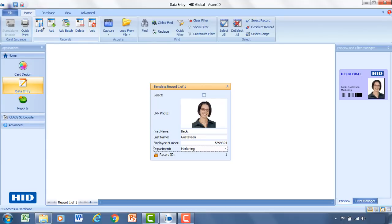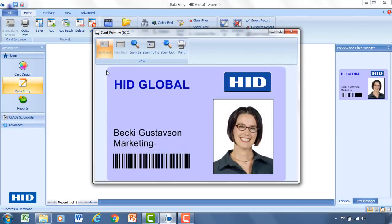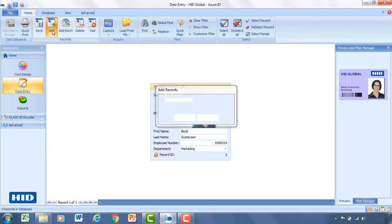And save that record. Control save would be your quick way of saving it. You'll notice that after I saved we'll get a preview of that image. If you'd like you can double click on the preview. And it'll open up a bigger image so you can see what that card will look like. So go ahead and close that out.